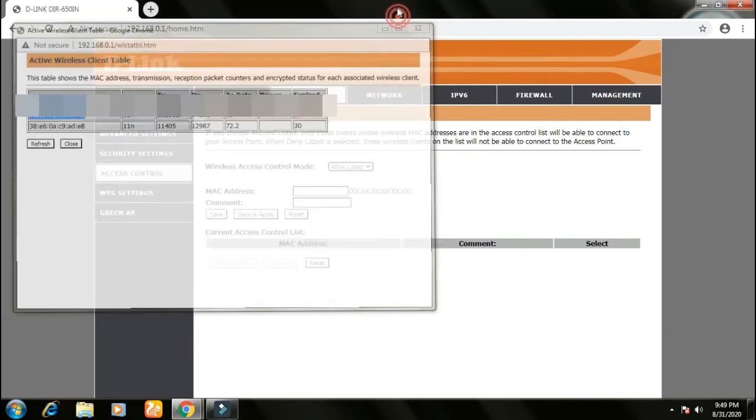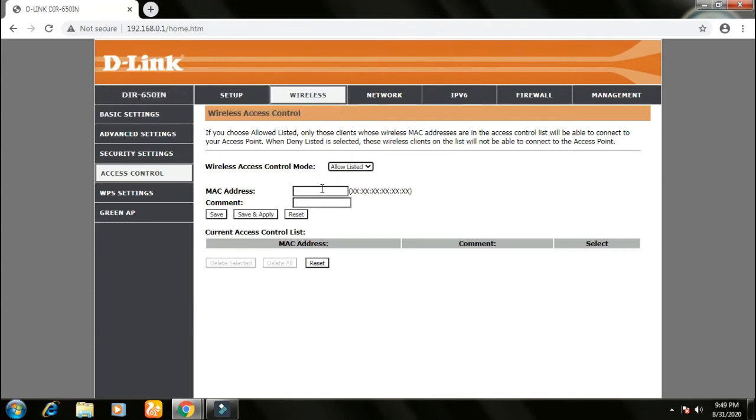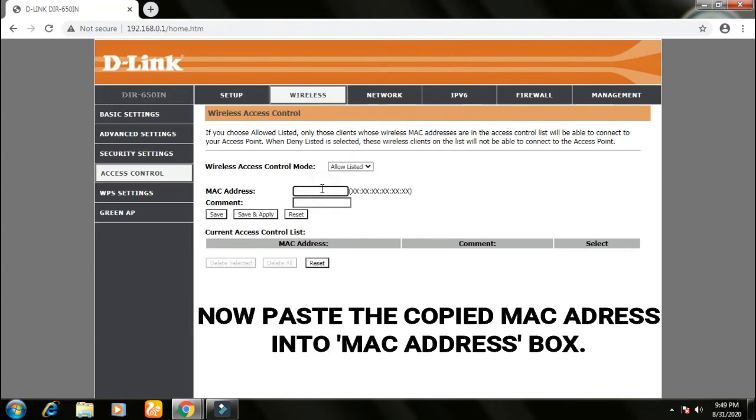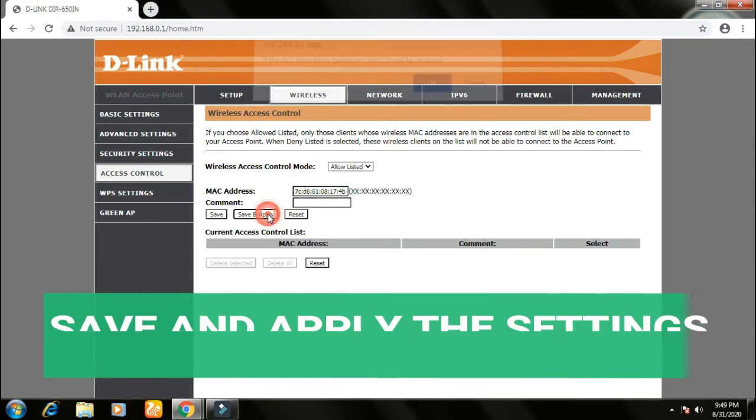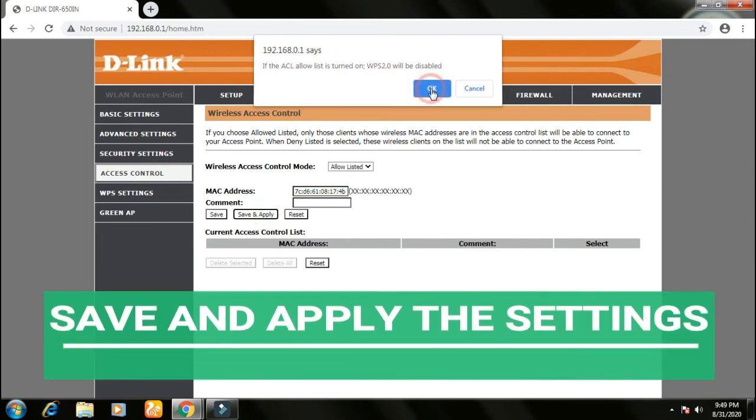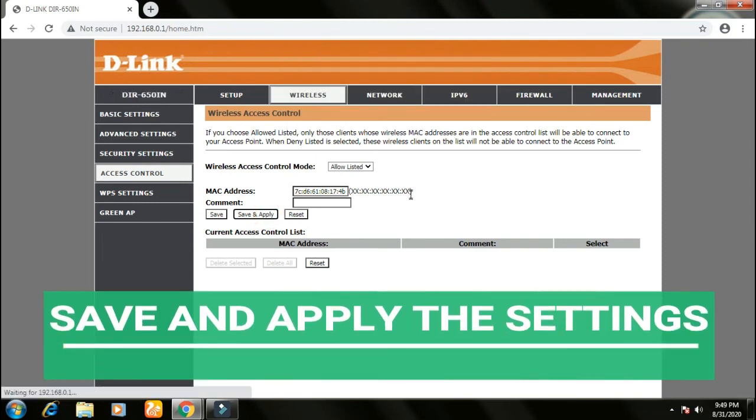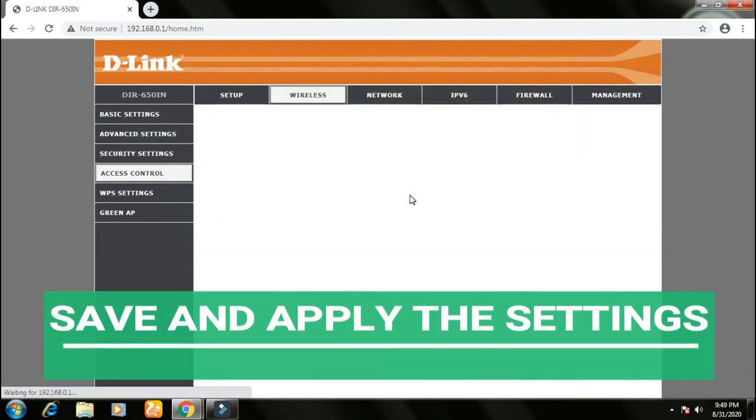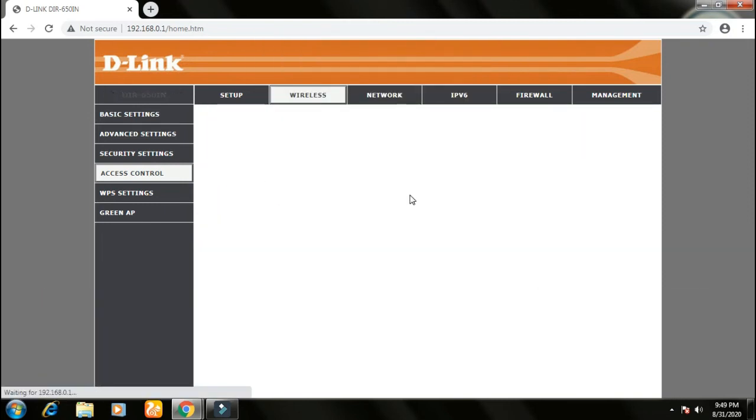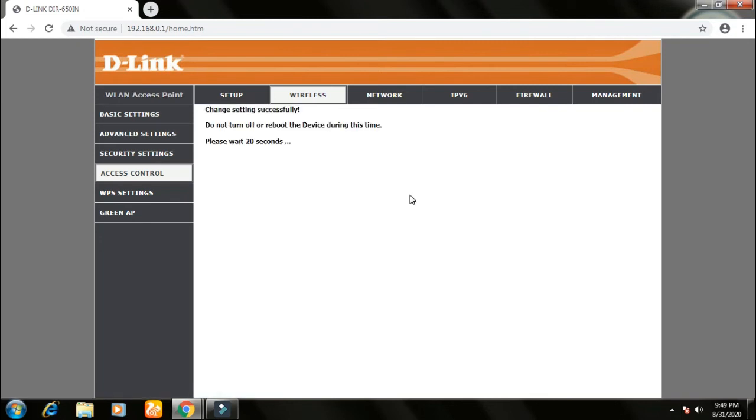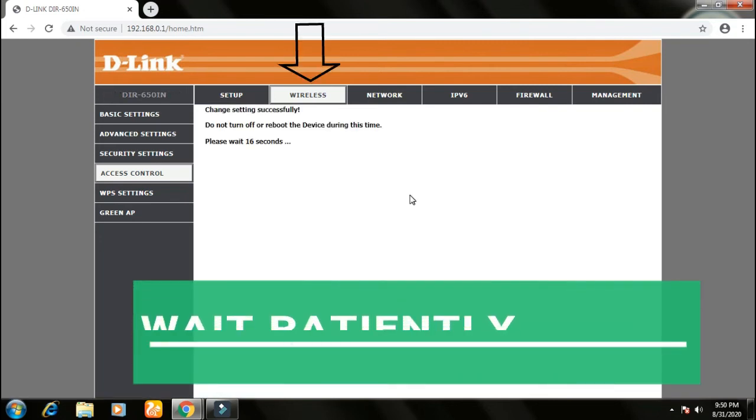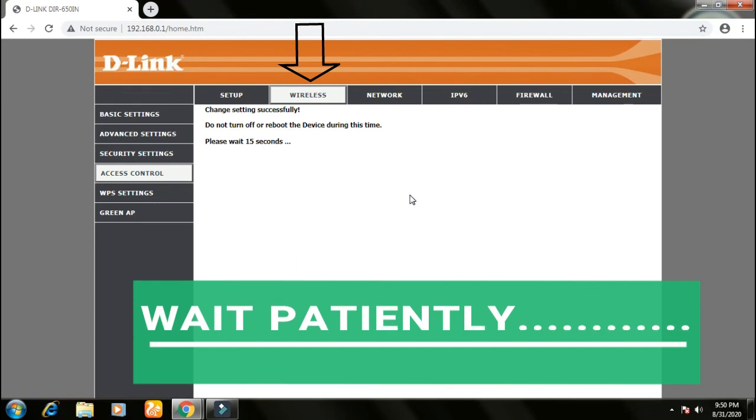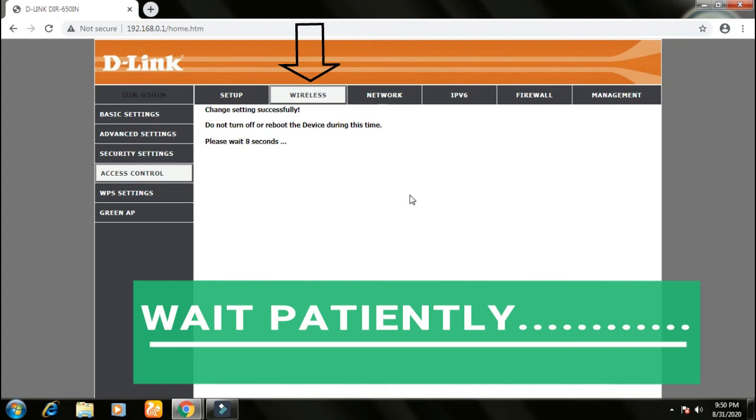And paste it in MAC addresses area and save and apply the settings. This will take time to apply the settings. Wait till it is complete. Don't exit the browser or don't close the window or don't turn off your Wi-Fi.